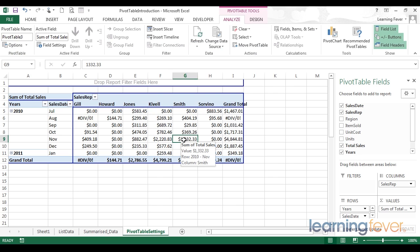Pivot tables are an incredibly powerful tool, and we've started to look at some of the functionality available. But the best way for you to learn how to use the pivot tables is to load up your own data and start experimenting.